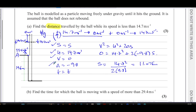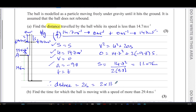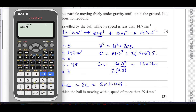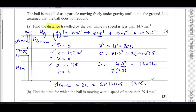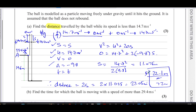The total distance traveled is 2s, because the ball goes s upward and then s downward back to the same point. So the distance is 2 × 11.025 = 22.05 meters, which we can write as 22.1 meters or 22 meters. Both are acceptable. That is the total distance traveled while the ball was moving at less than 14.7 meters per second.